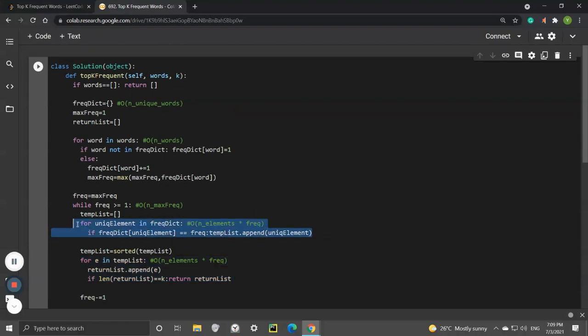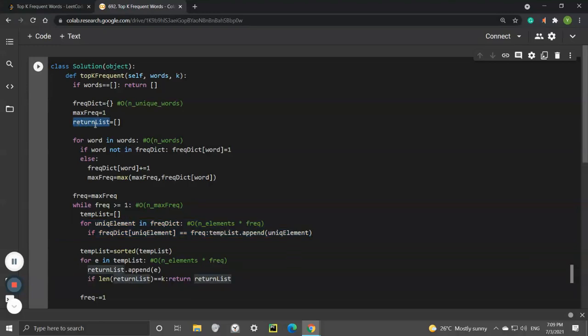For space complexity, the return list takes up k space and the frequency dictionary takes up the number of unique words space. These two variables take up the space.